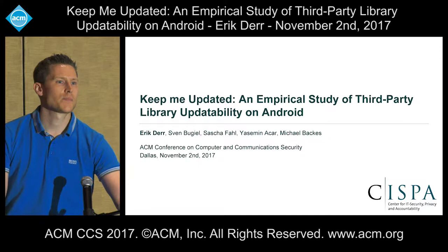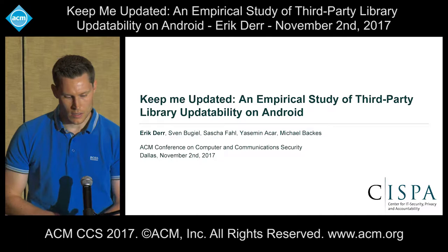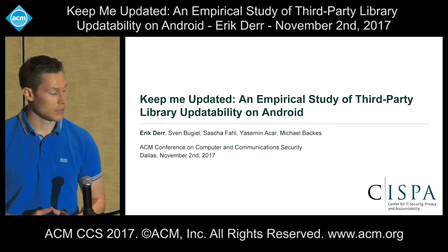Third party libraries have become an indispensable aspect of modern software development. They ease the development process by allowing to reuse existing code, but at the same time they increase the app's attack surface by adding security vulnerabilities.